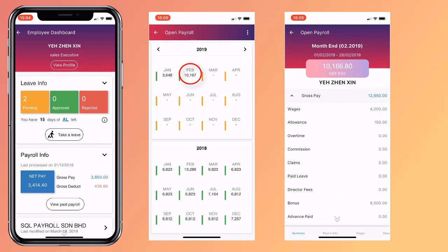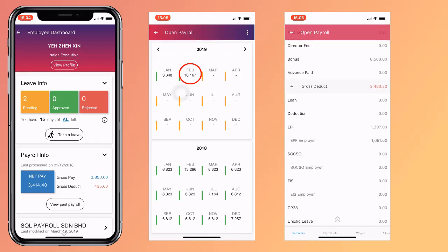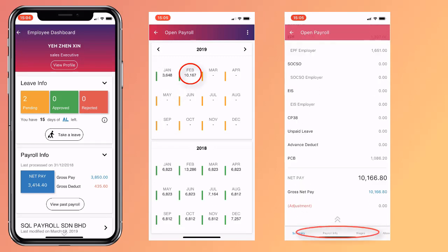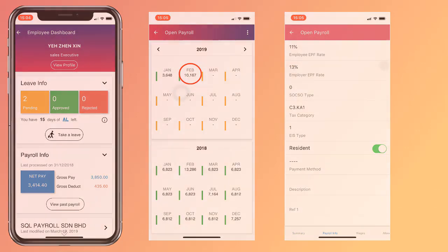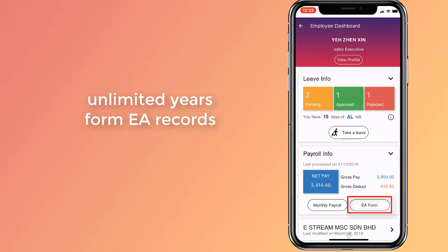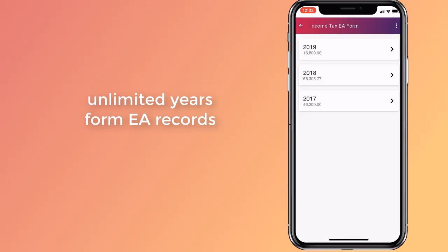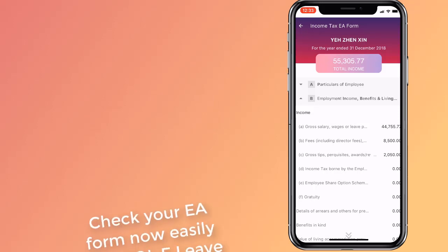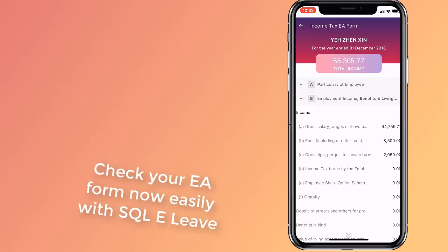To see a more filtered summary, click on view payroll info, wages and allowance. You can also view your Form EA in this app. Form EA helps you easily fill up e-filing due in April.